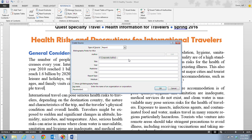When you create a new source for a document, it appears automatically in the bibliography when you generate it. Usually they want you to cite your sources and then create a bibliography at the end listing all your sources cited, and Word does all this automatically for you.